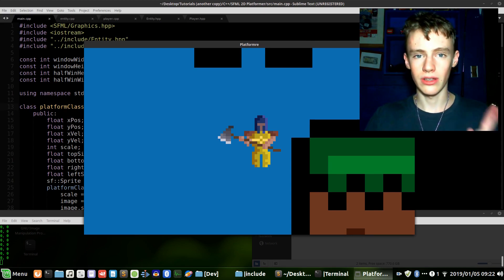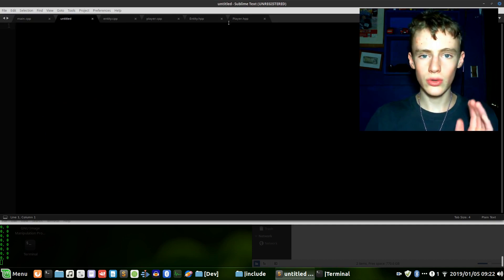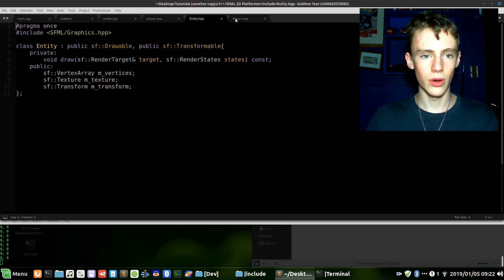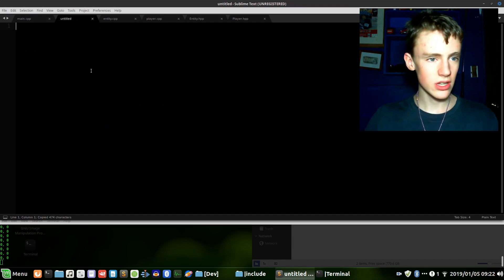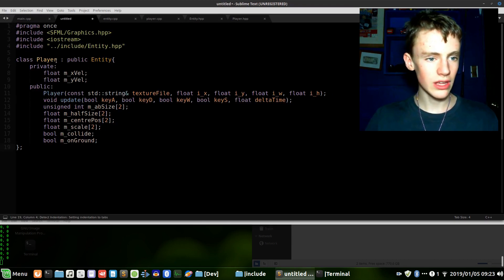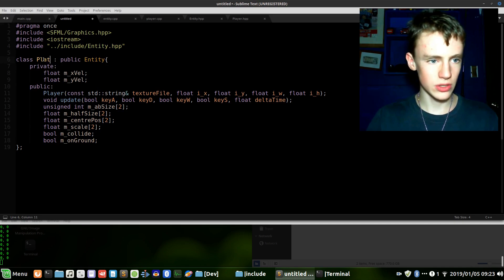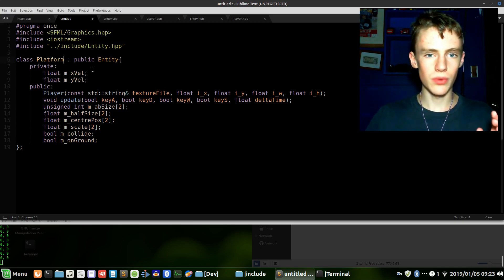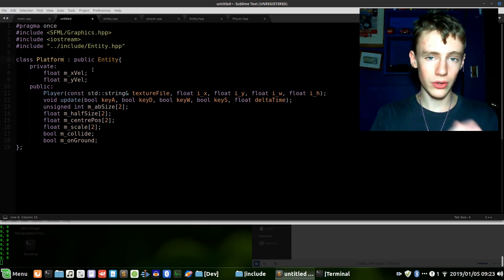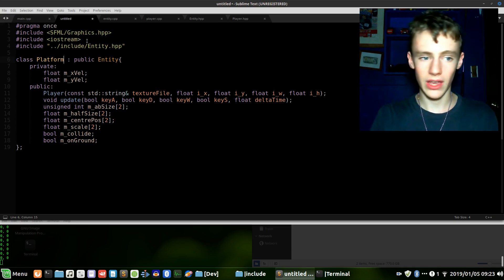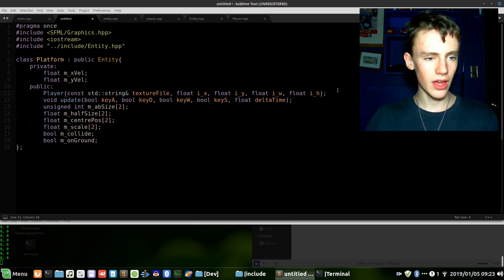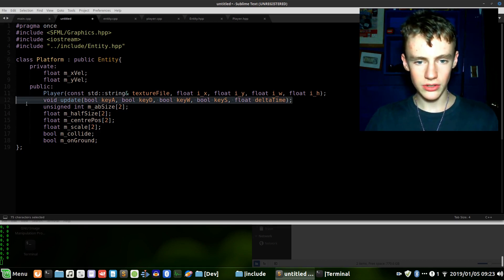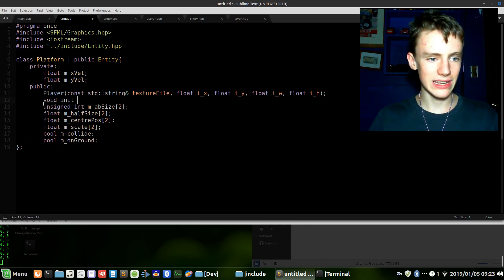All right, so let's get started. Control N and we're going to create a new C++ header file. Go over to player.hpp, copy all that, control C, go back to untitled, control V. Instead of player we shall call this platform. So essentially what we are doing here is we're copying the function of the player.hpp header file. We're copying the drawing function and just pasting it in here because it's going to work pretty much the same.